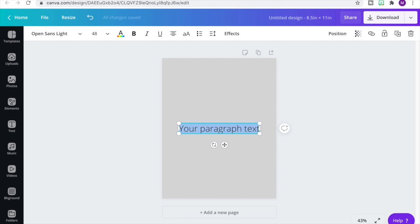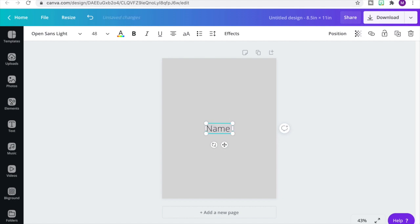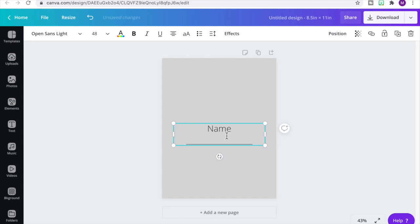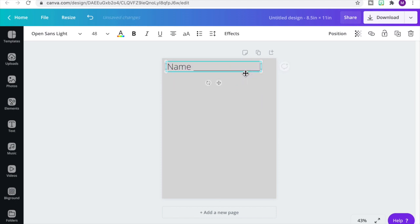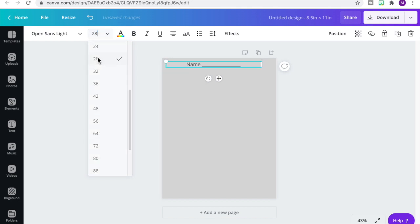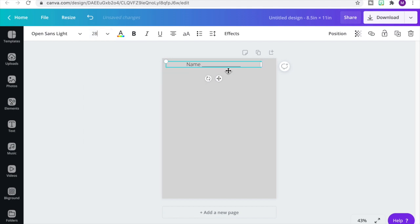We're going to start by adding a text box by clicking the T on your keyboard. We'll change our text box to put a name field — a place for the students to write their name, just like we usually start our printable worksheets. Let's resize that, move it to the top of the page, decrease the font size, and then stretch out our text box.